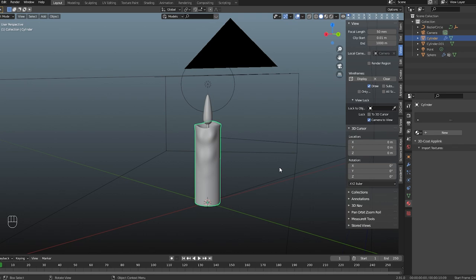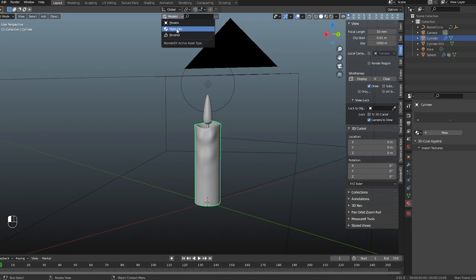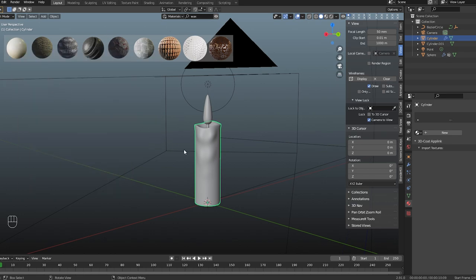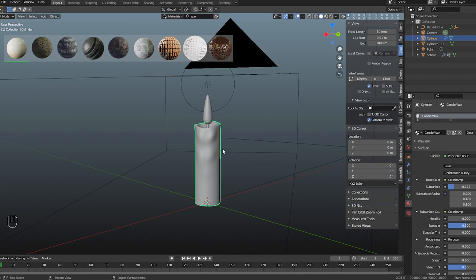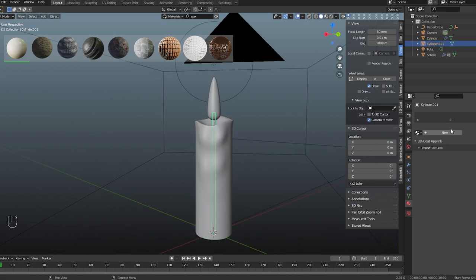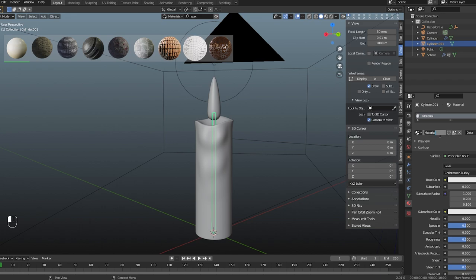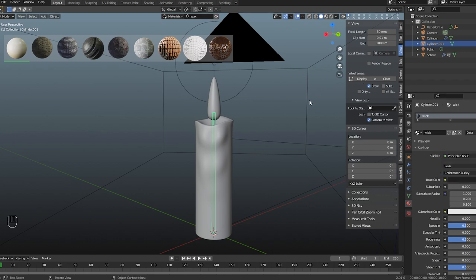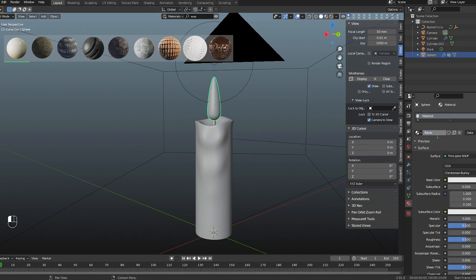For texturing, I'll use the BlenderKit add-on — switching from models to materials and searching for wax. There's a candle wax material; with the candle body selected I'll left-click and it will be applied automatically to the surface. For the wick I'll create a new material, rename it as 'wick', and give it a darker tone. For the flame material — that's the main thing — I'll name it 'flame' and set it up in the shading tab.